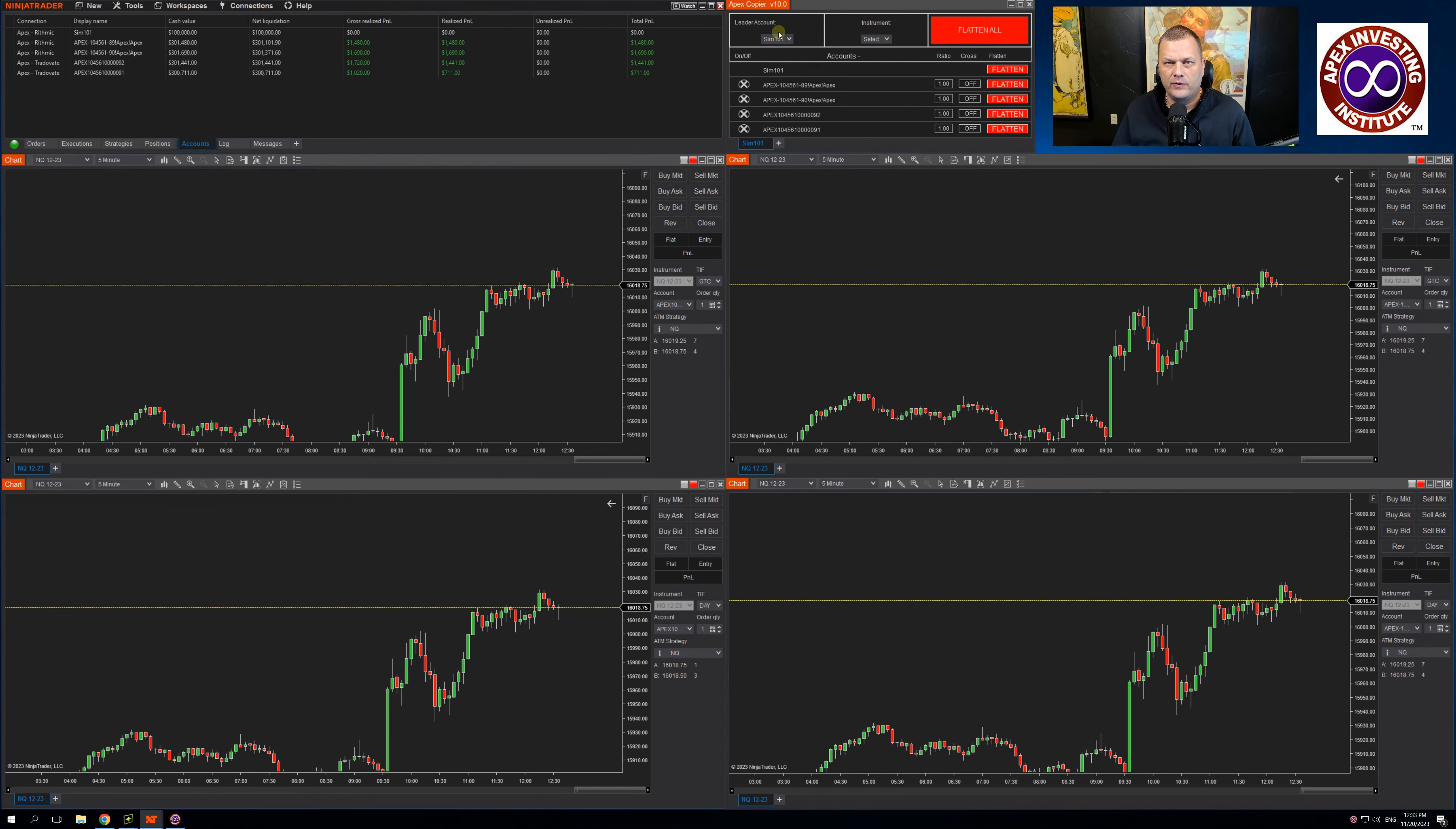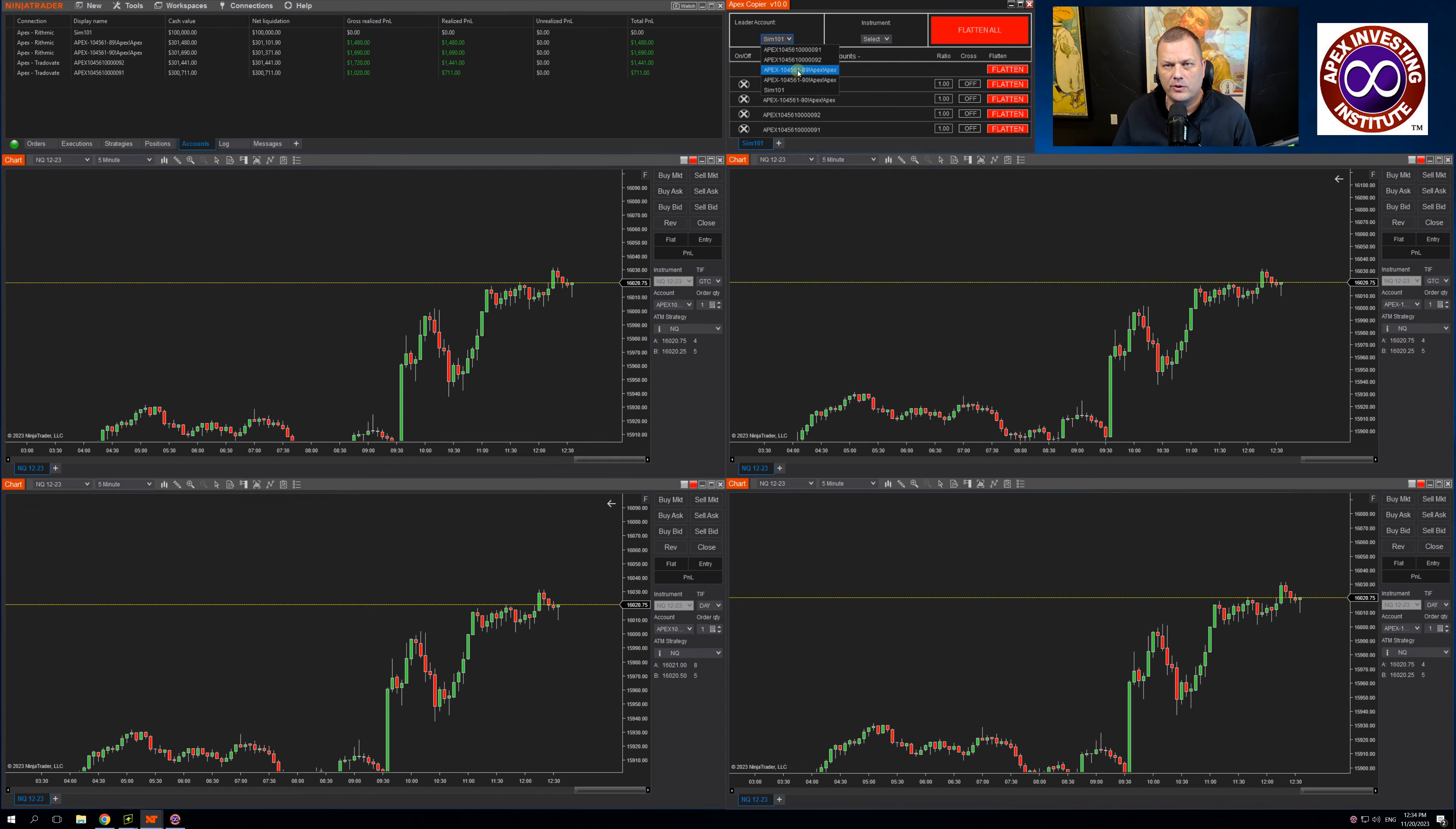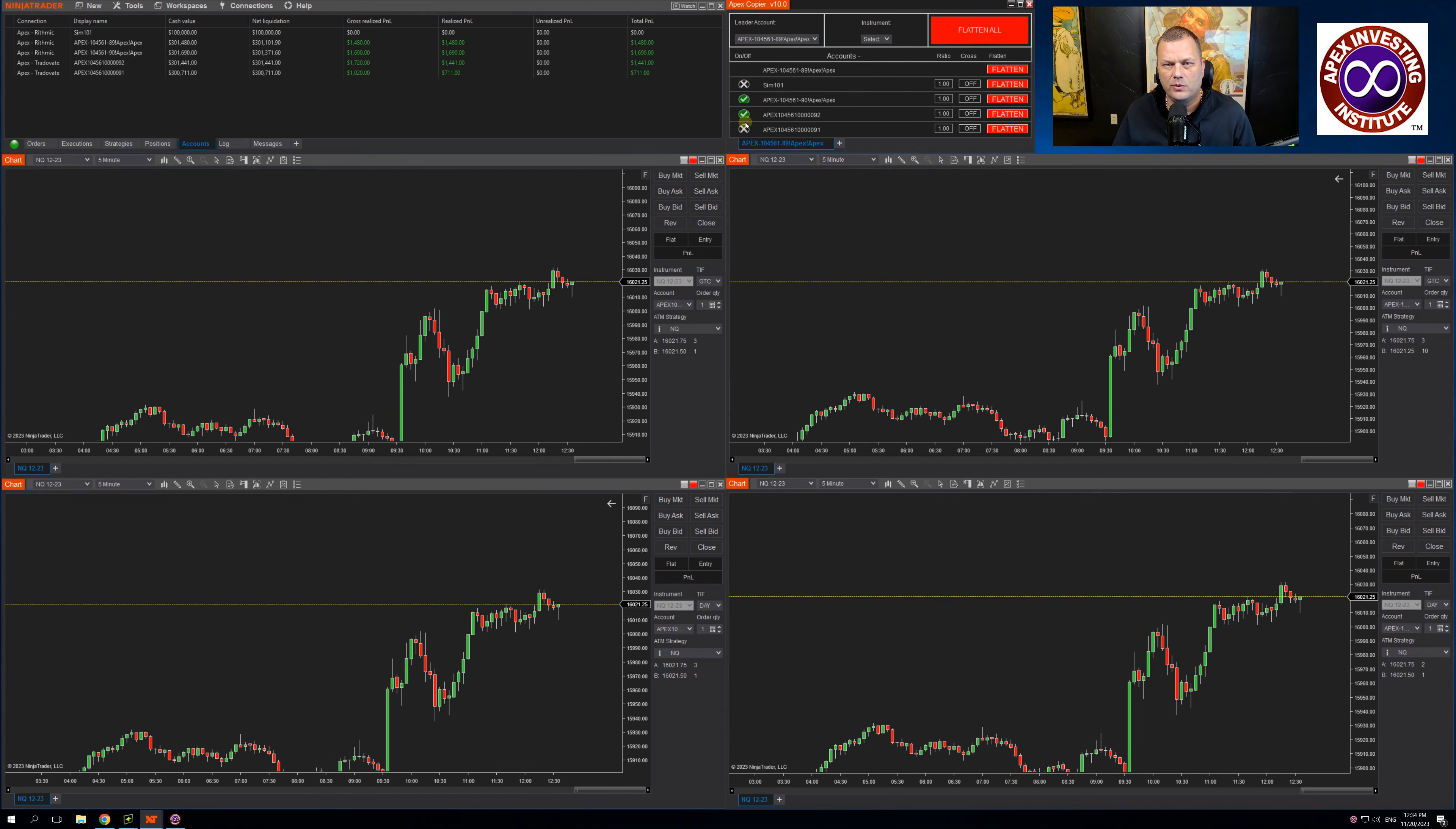If you come up to the copier under Leader Account, there's a drop down. This will show your active accounts. You can choose either a Rhythmic or a Trade of Eight account to lead with. I'm going to choose a Rhythmic. Come down below. This is the list of followers that I have available. I'm going to choose an additional Rhythmic and two Trade of Eight accounts to follow with.